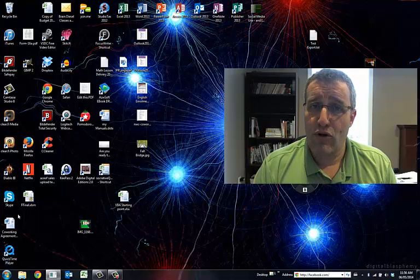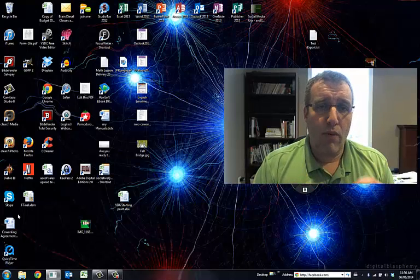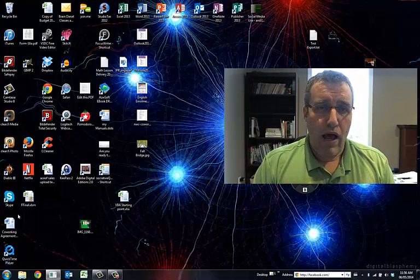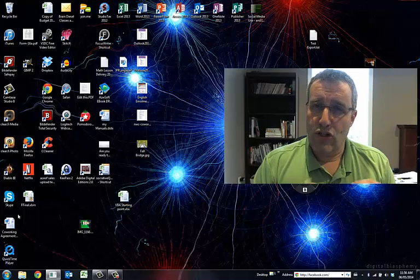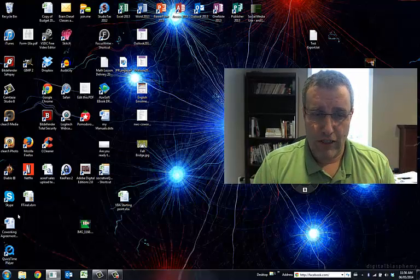Hello, my name is Glenn Monroe and I'm the owner of BrainDiesel. In this video, I want to show you a way of accessing your control panel or My Documents a little bit more efficiently.